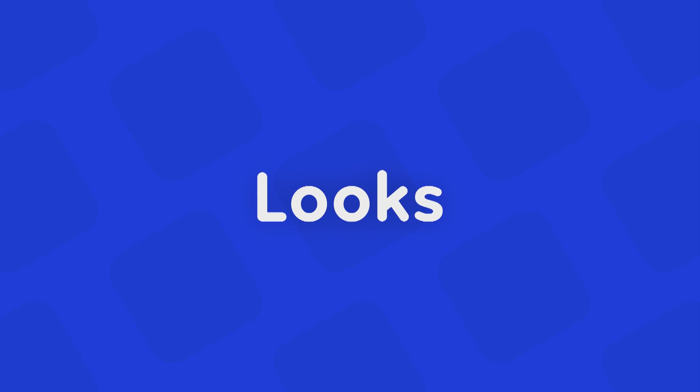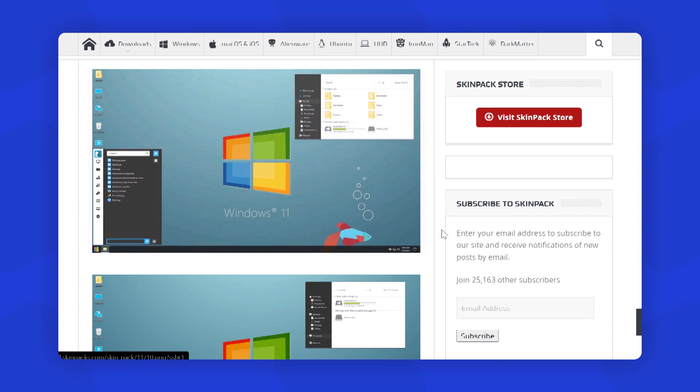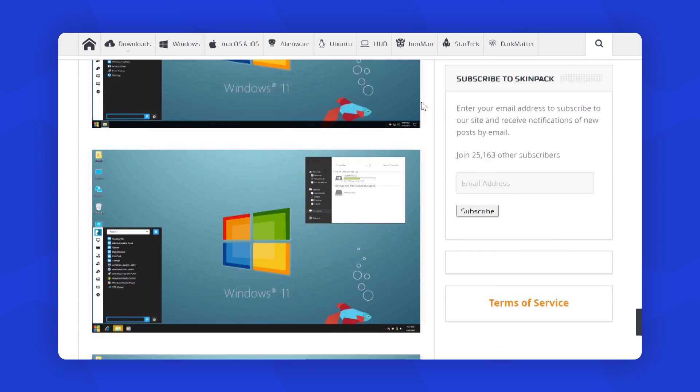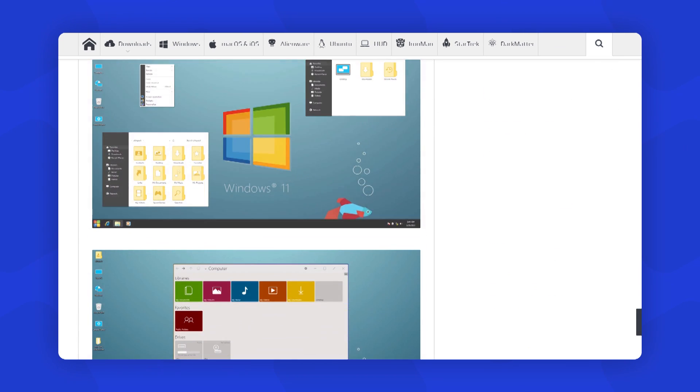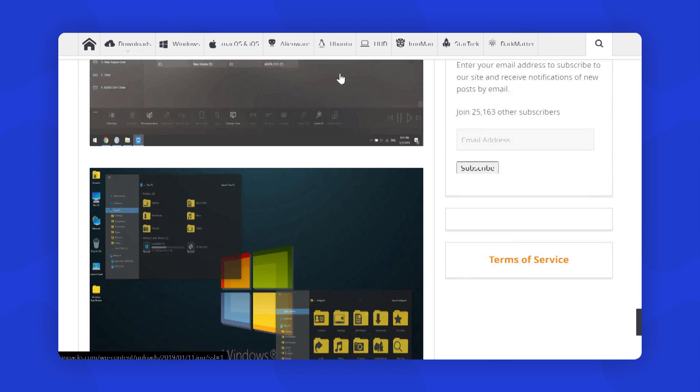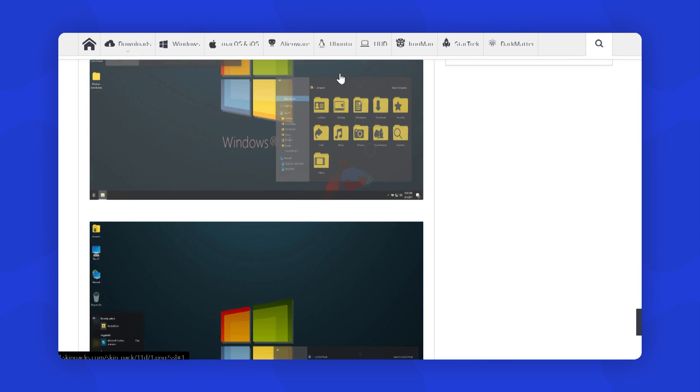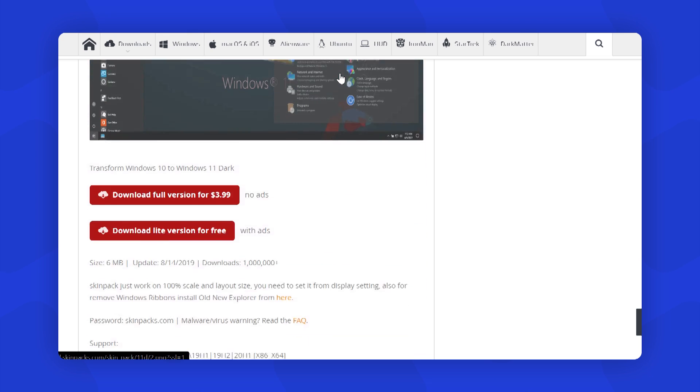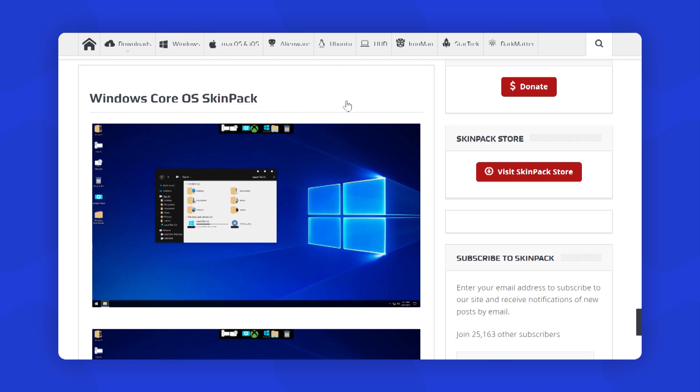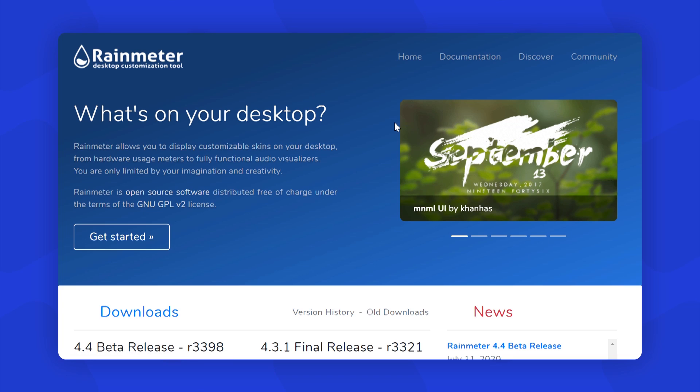So let's first look at how we are going to make our Windows 10 look really sick. For that, you can go to this website called skinpacks.com. Here you can find lots of amazing Windows skins that you can use to make your Windows look like a new operating system.